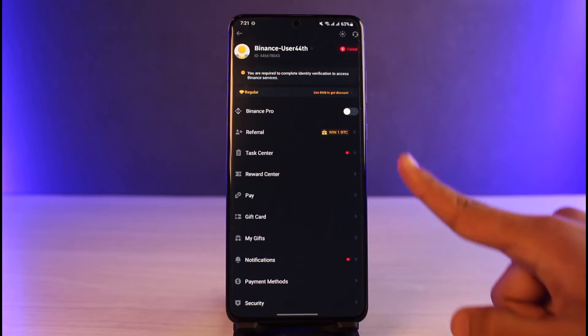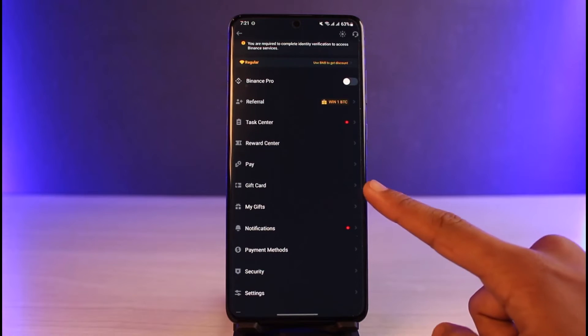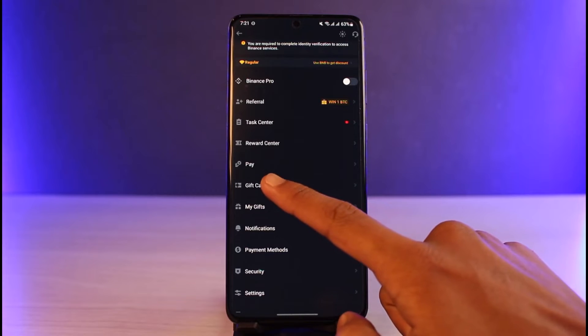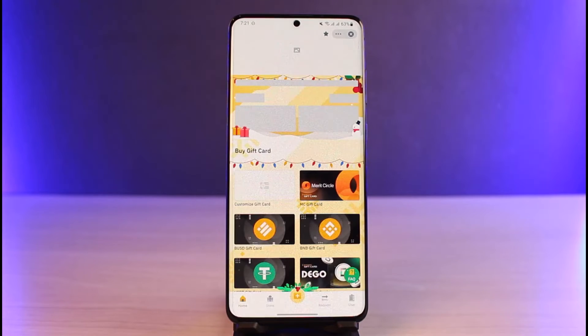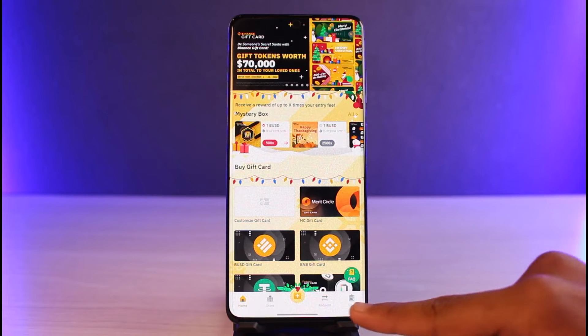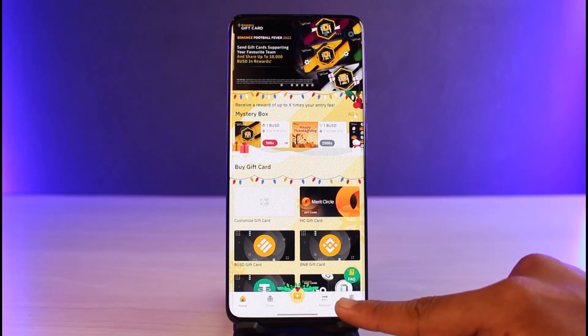Once you tap on the profile icon, you'll see these options. You want to find the option that says 'Gift Card' — just tap on it. As you do so, you'll be taken to this page, and if you look at the bottom you'll find a little arrow button that says 'Redeem'.